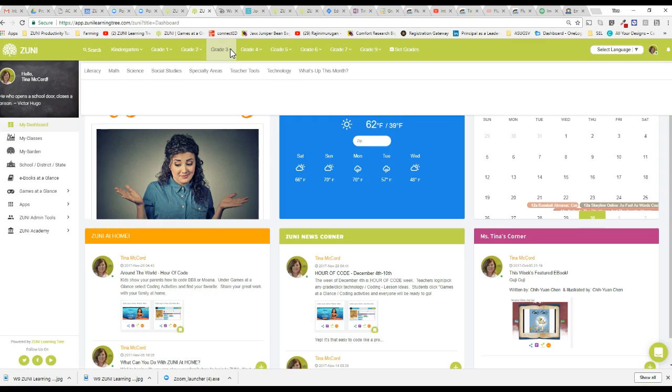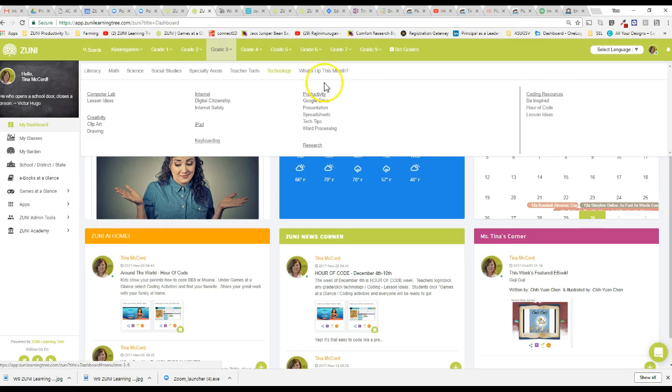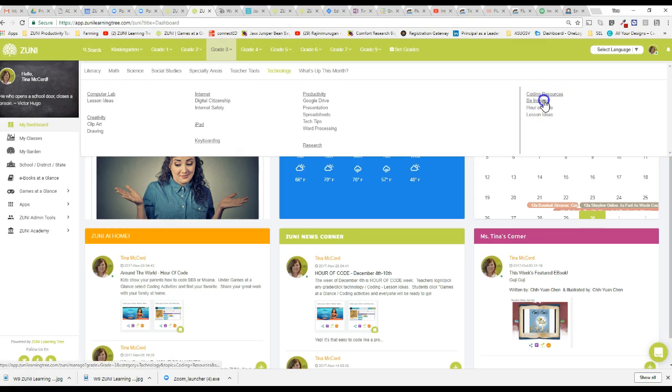Hour of Code is the easiest thing to participate in and yet it's going to be one of the most fun and enjoyable activities your students are going to do. You can hover over any grade and you can click on technology. You're going to find Be Inspired Videos Hour of Code Lesson Ideas.